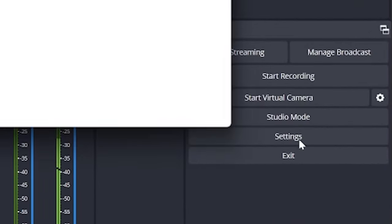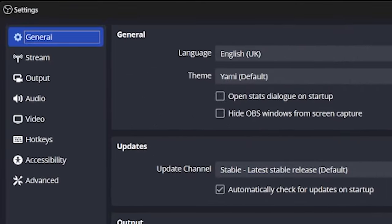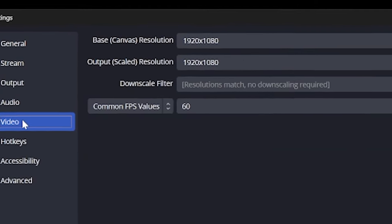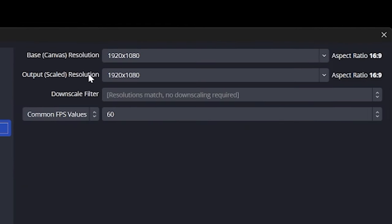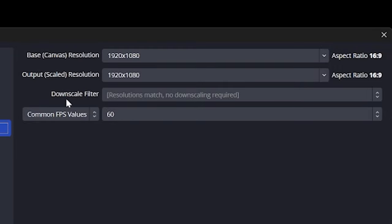If you understand what you're changing and why, you'll be far more likely to get better footage and not hit massive snags and find yourself back at this video asking questions. So, head to settings, click video, and first thing we're going to do is pick a resolution.